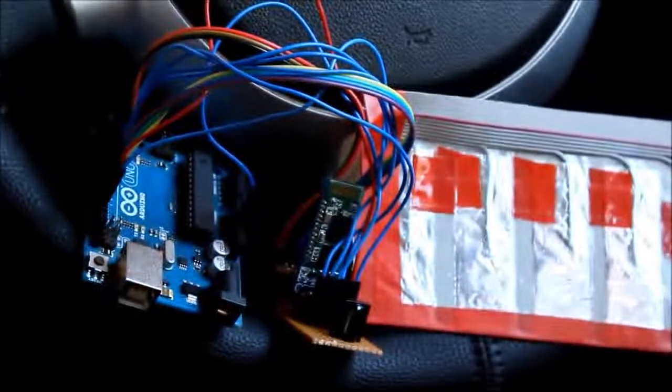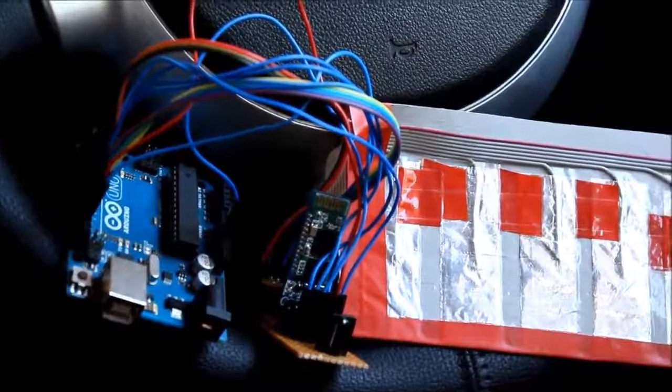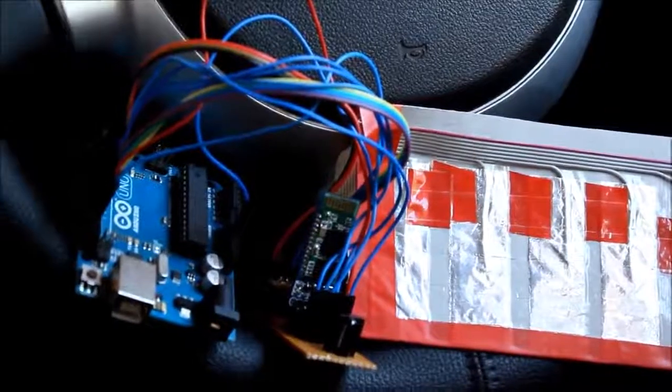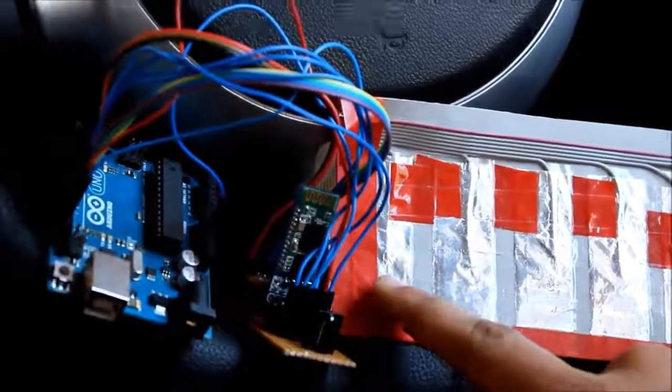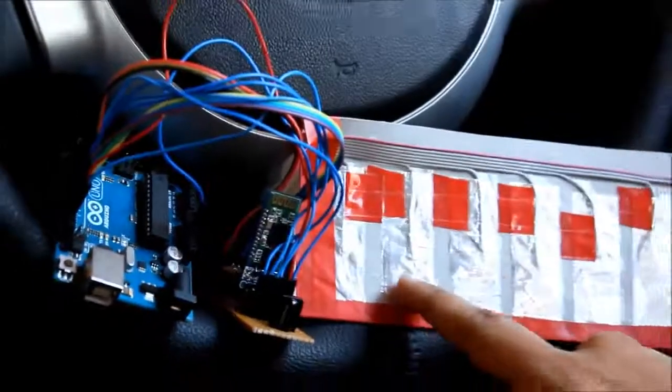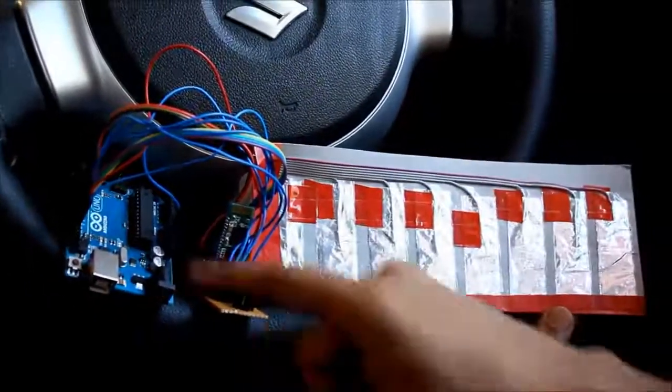Now we are looking at the internal part of the hardware. It consists of capacitive sensors made up of aluminum foil strips, Atmega 8 microcontroller chip